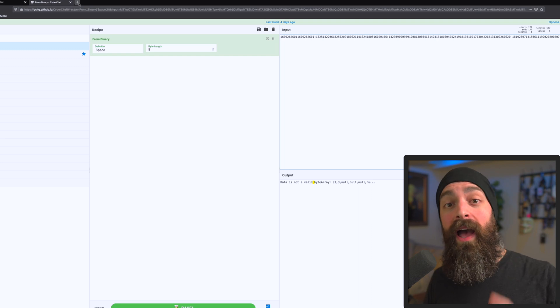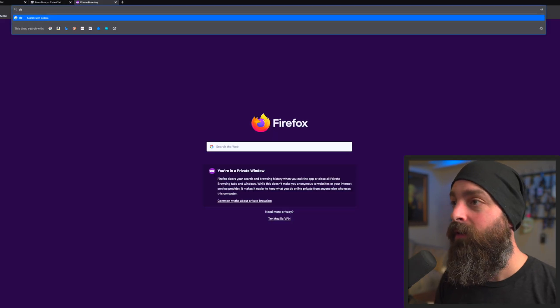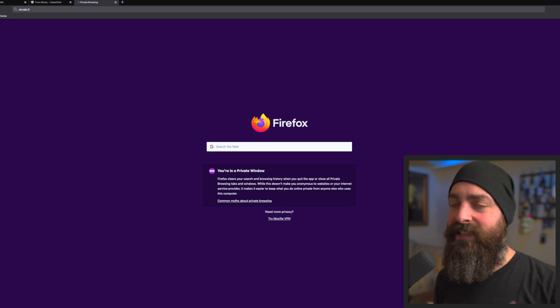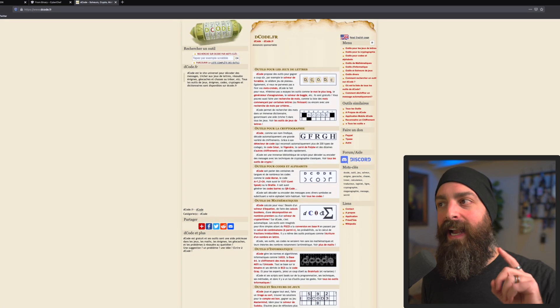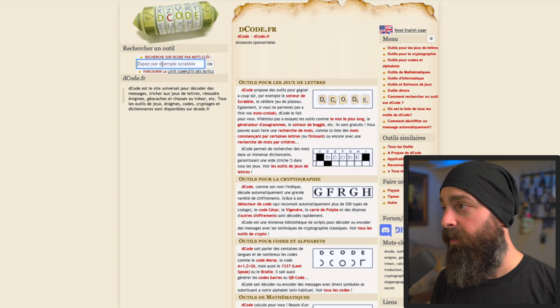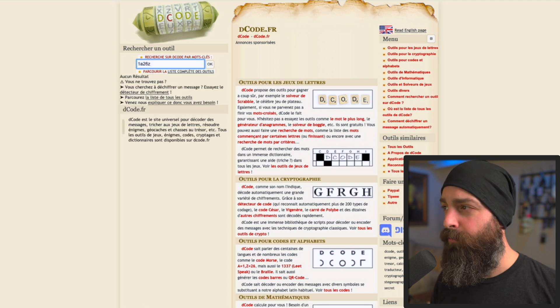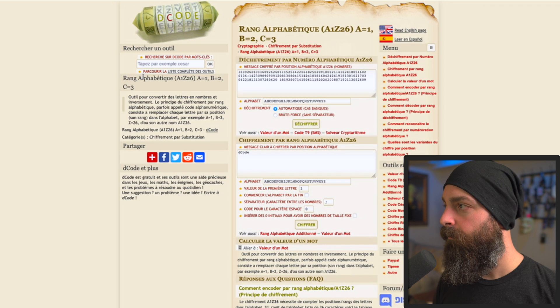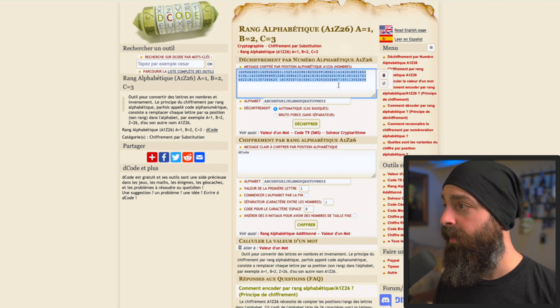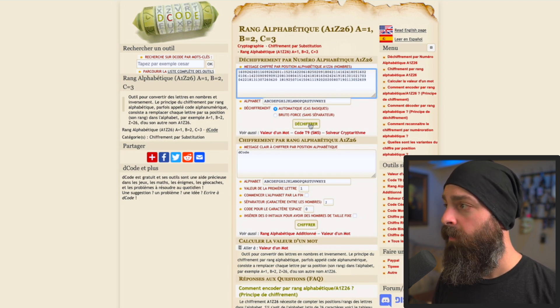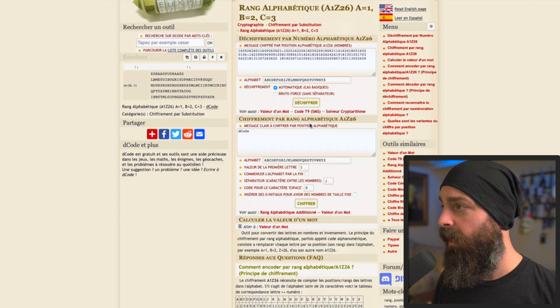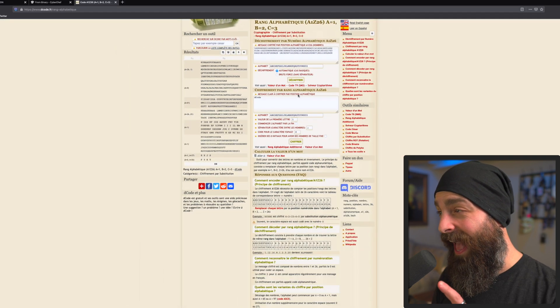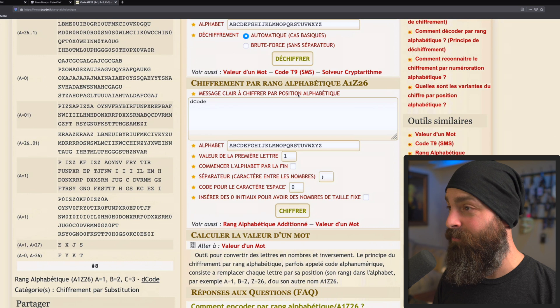Now, oftentimes, I find that within CyberChef, it's not necessarily the most robust tool for ciphers. So I'm going to go ahead and open decode. And it's decode.fr. And I'm going to look for one of these ciphers where this is a rather known cipher, Z26. And it's right here. So I'm going to go ahead and copy and paste that in and try the automatic decipher.